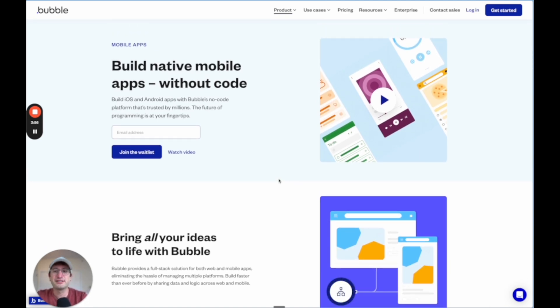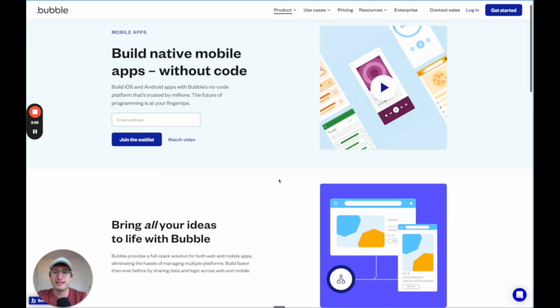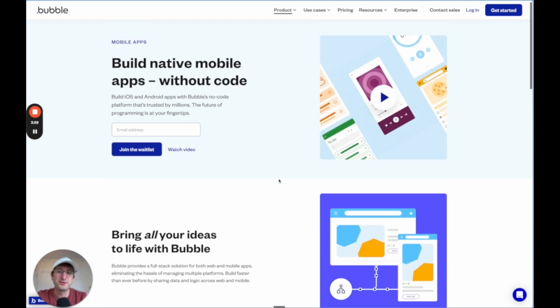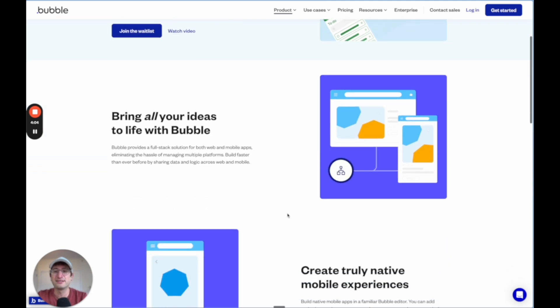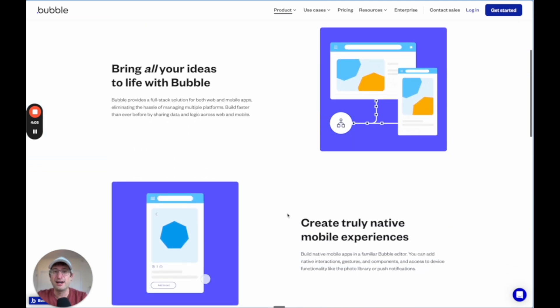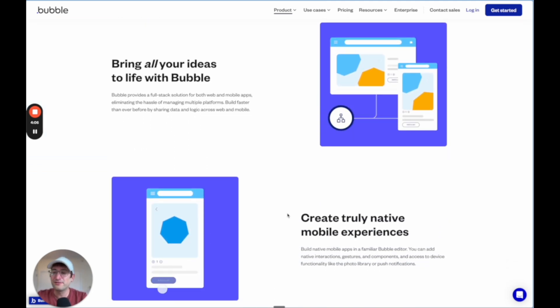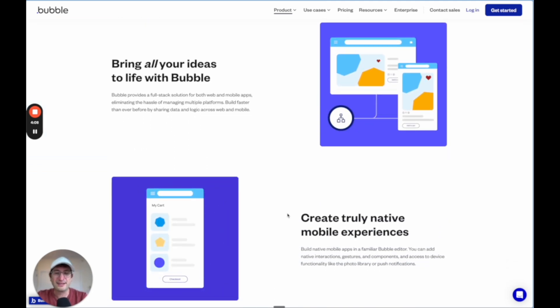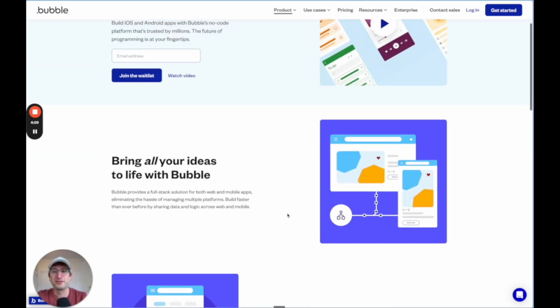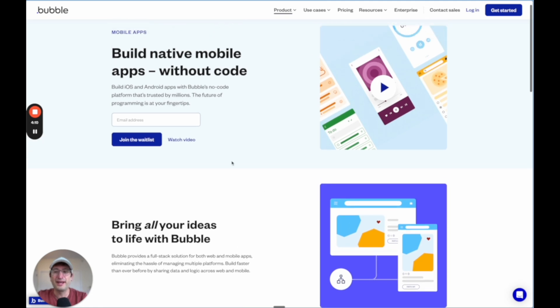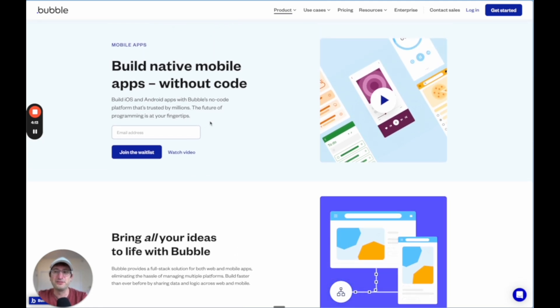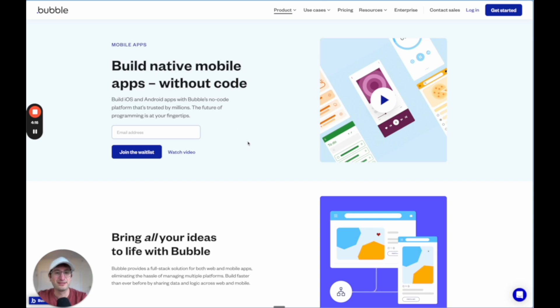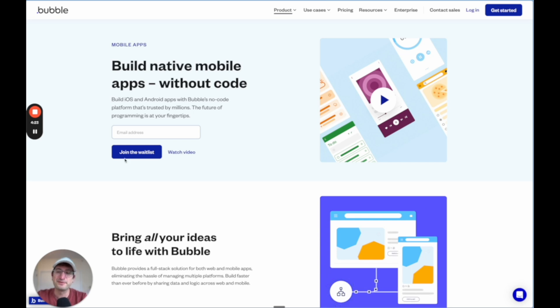They're just releasing it out of beta right now. So if you go on Twitter, you can see different people talking about it and people who've used it have really positive things to say. But by 2025, it should be available. And this is one that you're going to want to go and add yourself to the waitlist. If you search for Bubble native mobile app, you'll get to this page. And then you'll be able to be one of the first people to build native apps using Bubble.